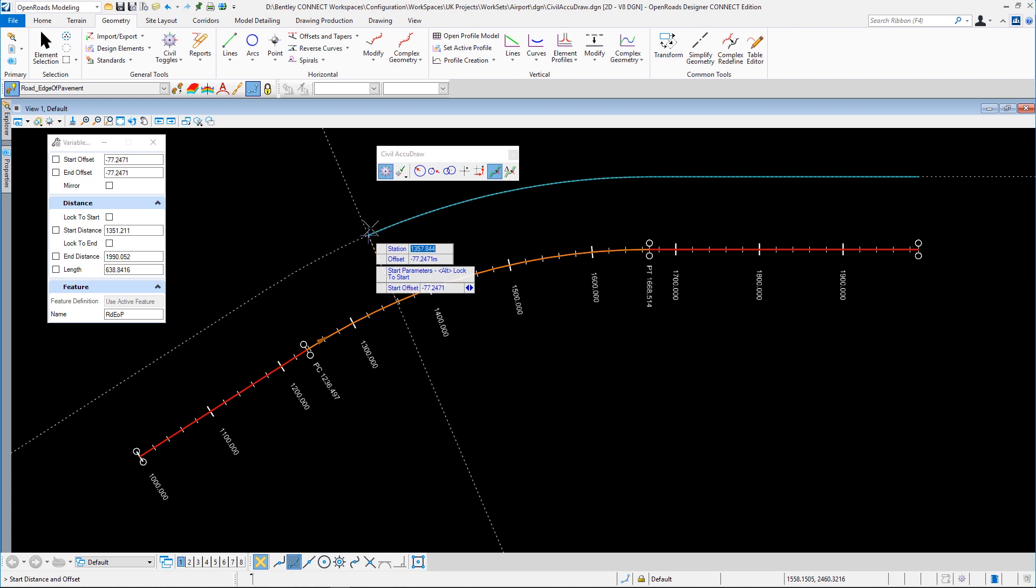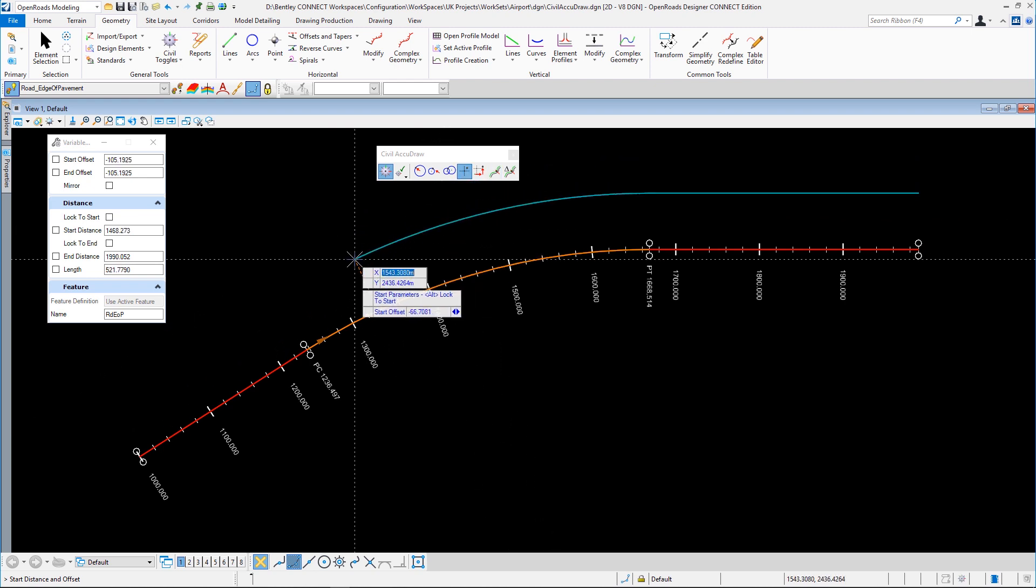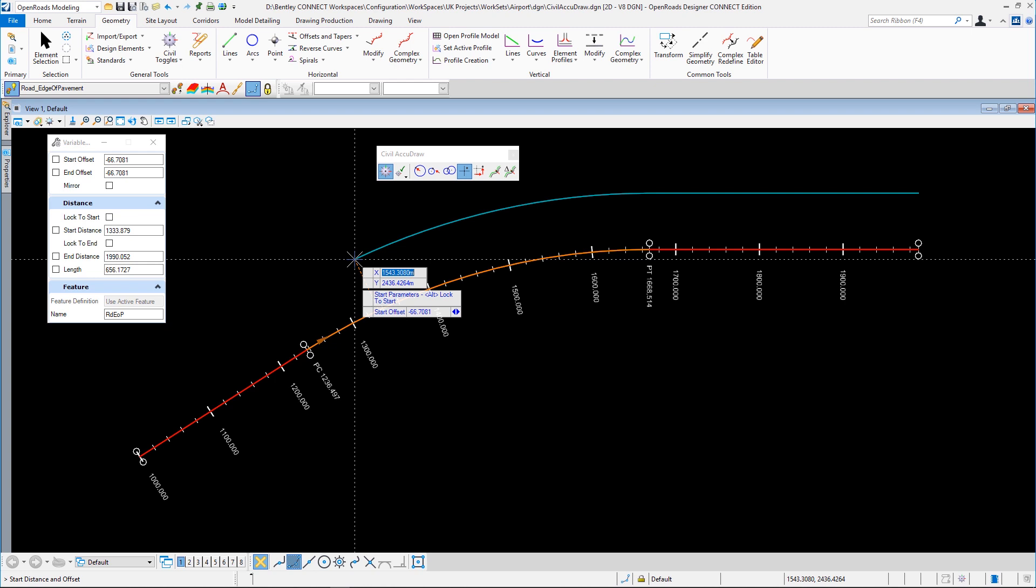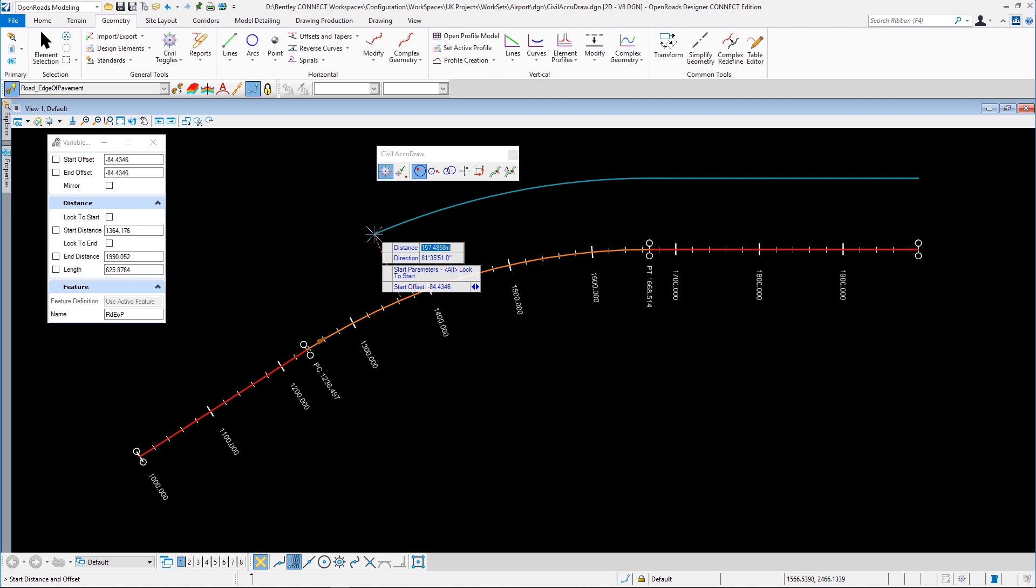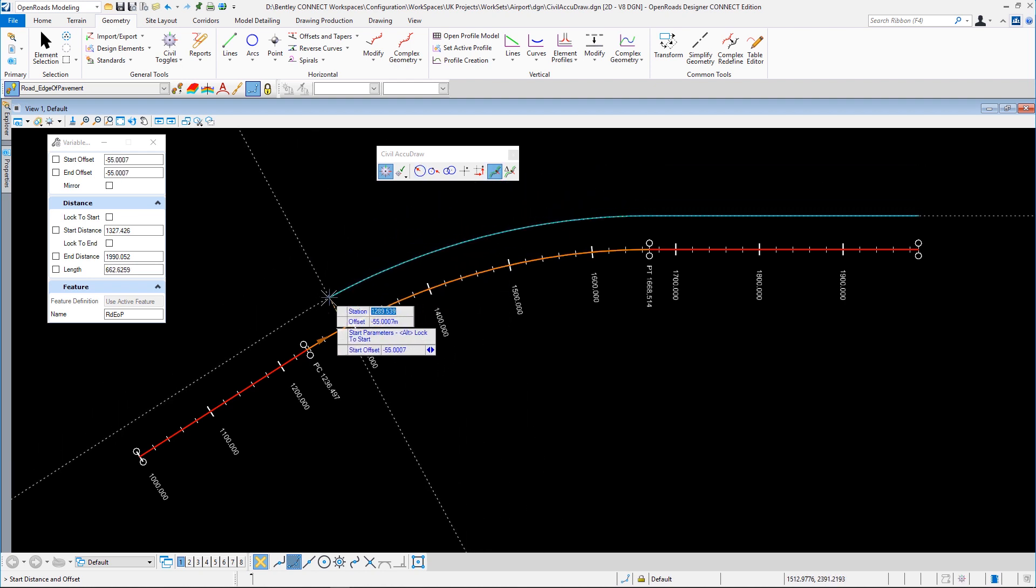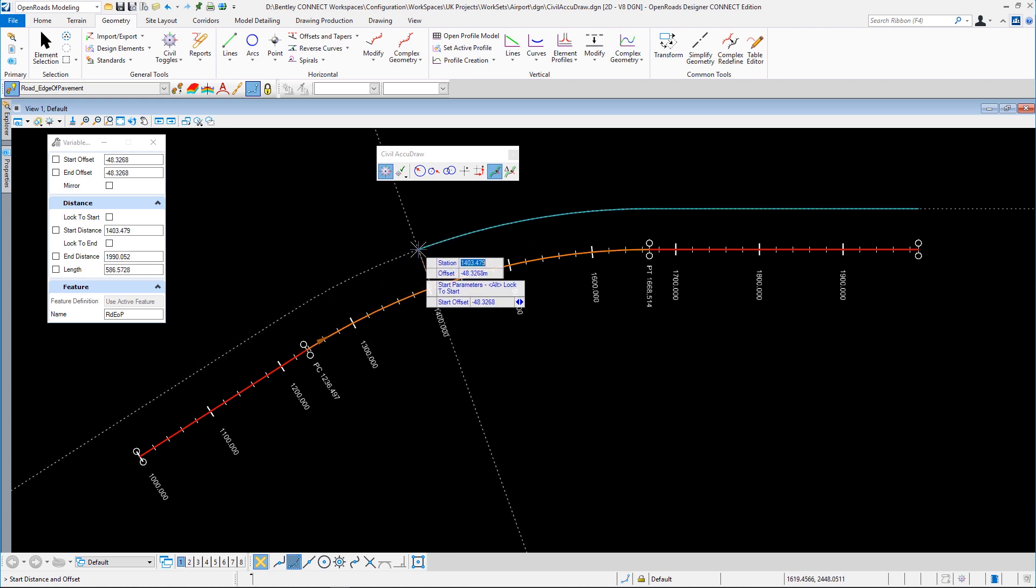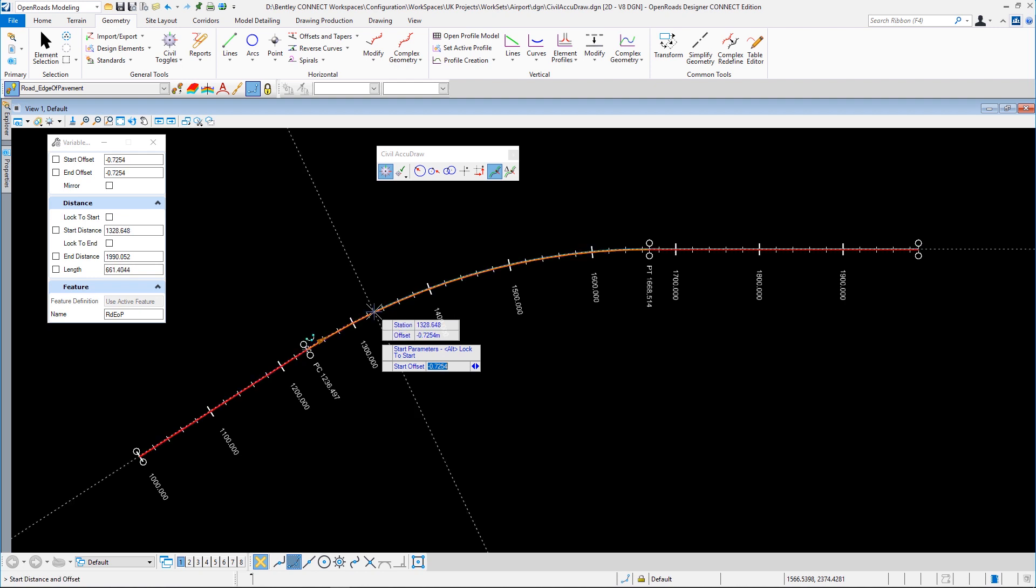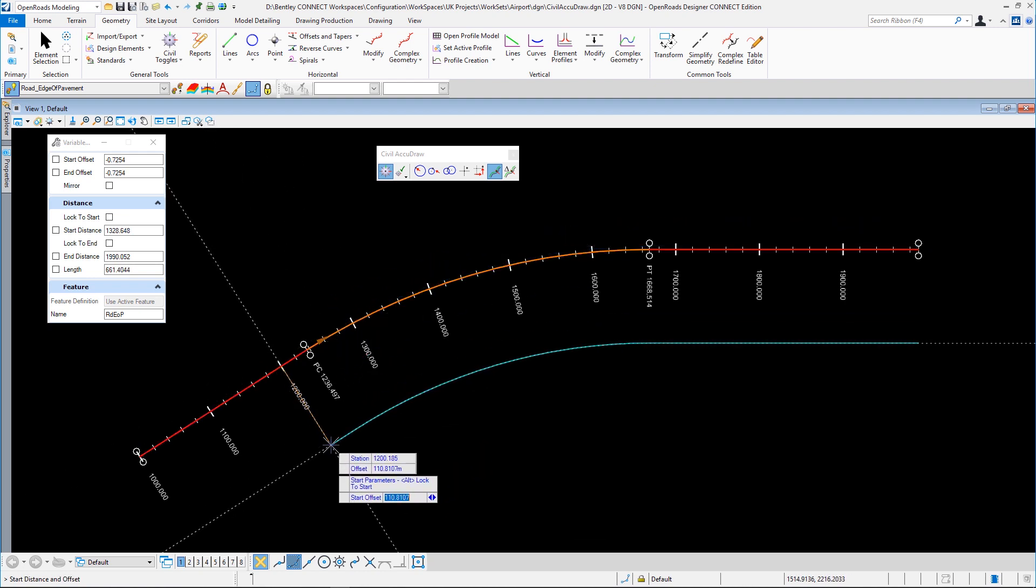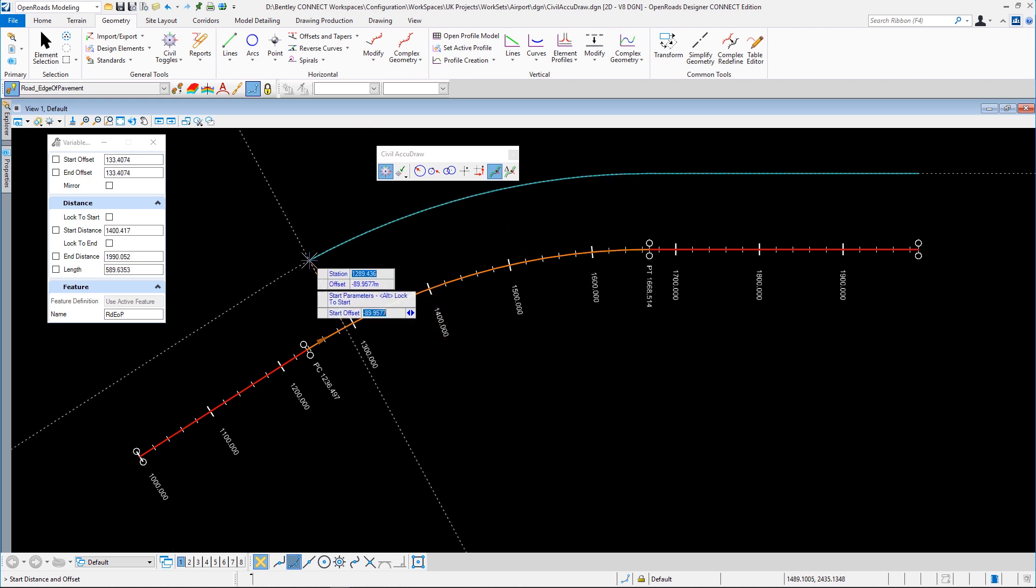And then we have tools that are a little bit like normal AccuDraw. This one is just an x and y value, this is distance and angle, distance and direction in our case. But I'm interested in station and offset. So I'd like to start this at a certain station. I'm going to use an O shortcut to get the reference element set. So you can see if I'm roughly at 1,200, we've got 1,200, 1,400, and so on. That's excellent.